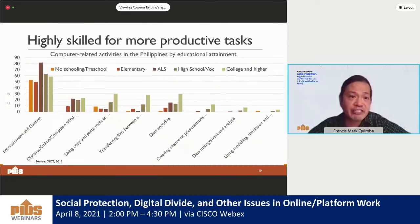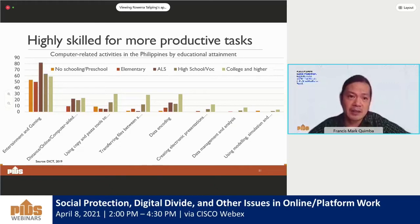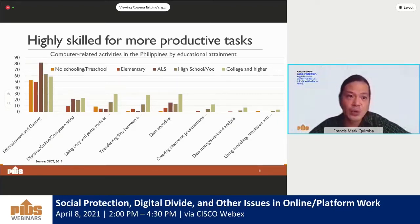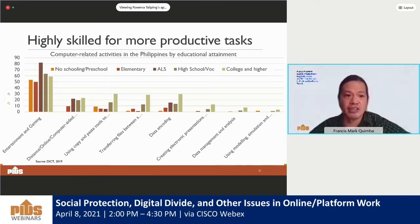In terms of skills divide, data for the Philippines shows that the more highly skilled segments of the population — those with college, high school, and vocational education — tend to use computers for more productive or advanced tasks. Interestingly, the least advanced tasks such as entertainment and gaming-related activities would have high participation from both skilled and unskilled segments, while tasks involving data management and analysis, modeling and simulation, would involve only the highly skilled segments.